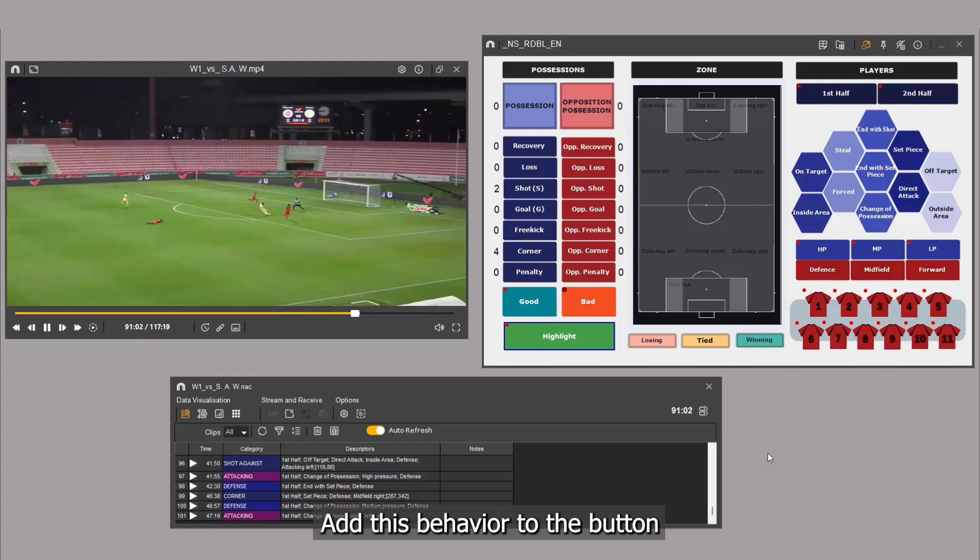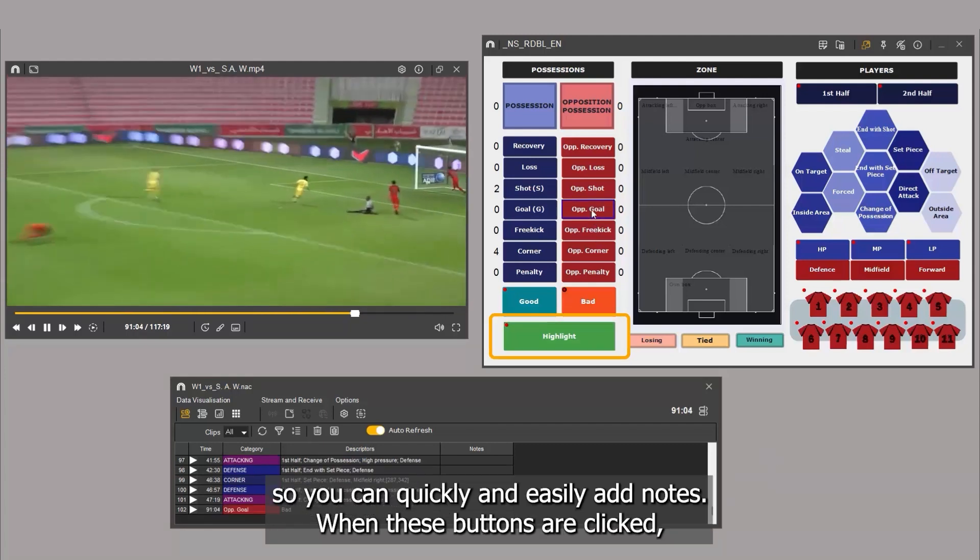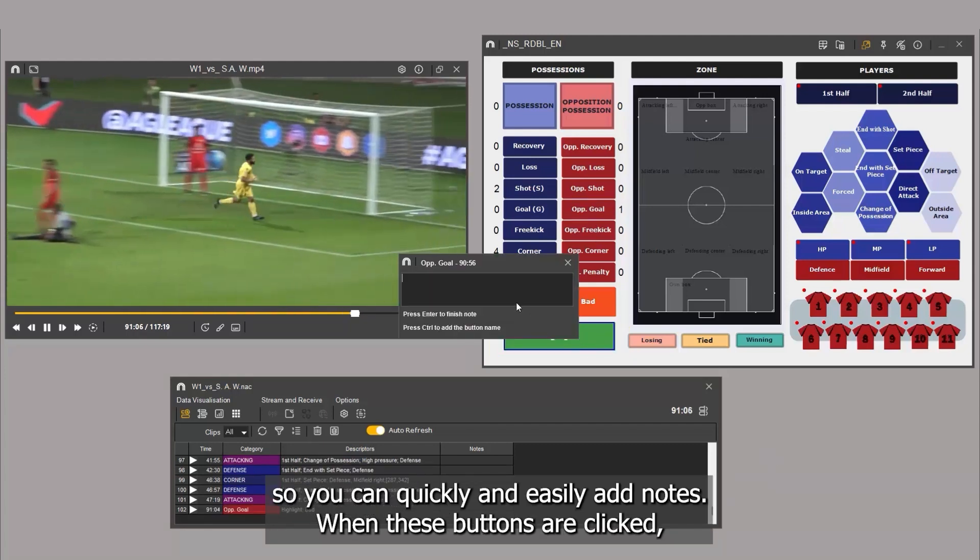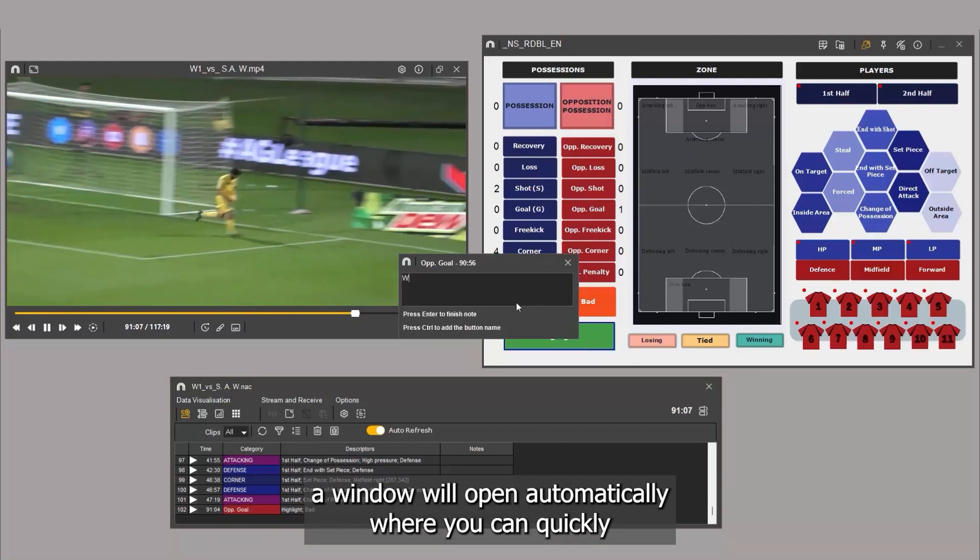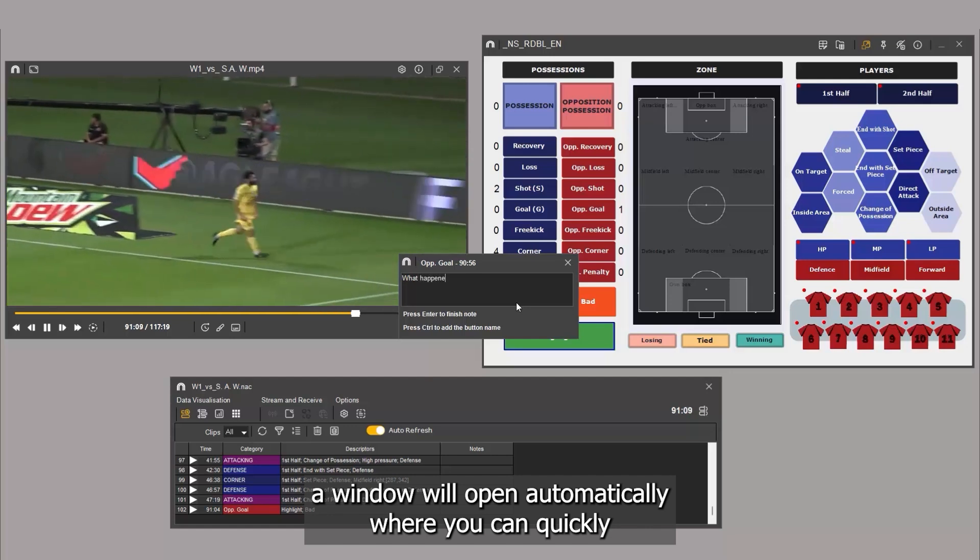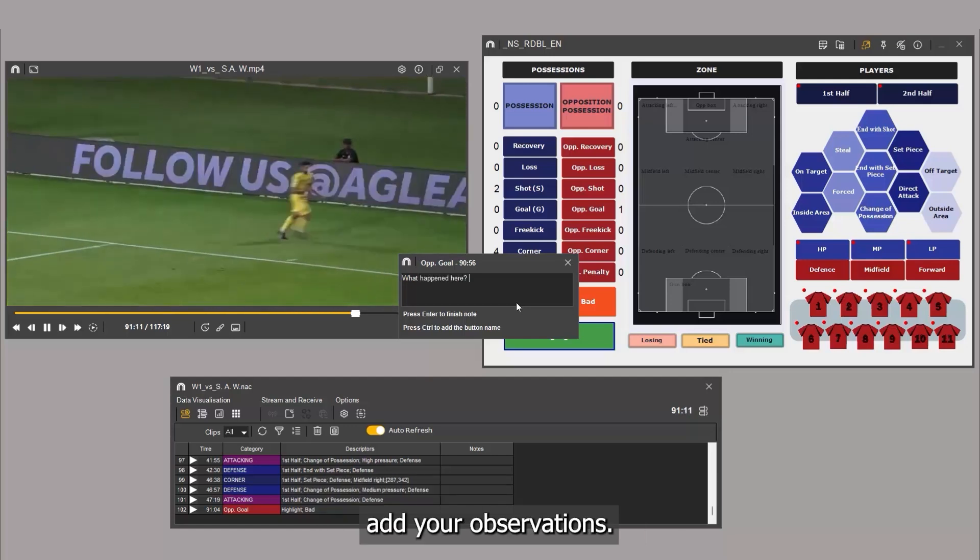Add this behavior to the button so you can quickly and easily add notes. When these buttons are clicked, a window will open automatically, where you can quickly add your observations.